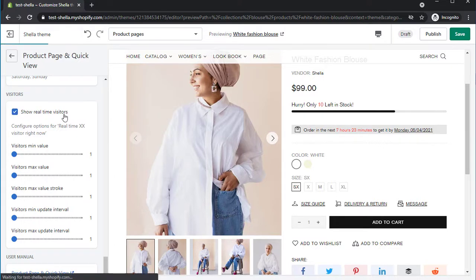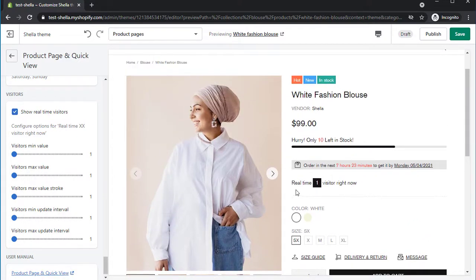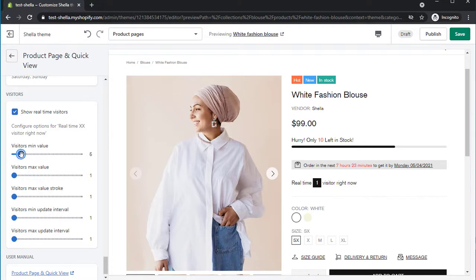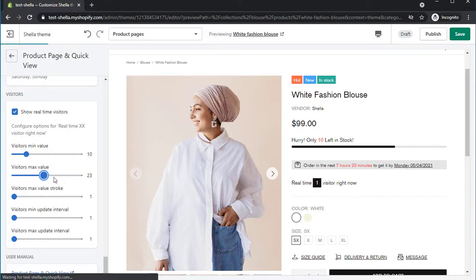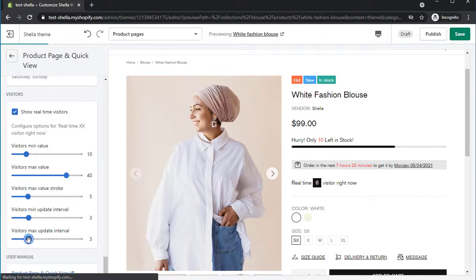You can also configure real-time visitors in this section. Change the visitor's value and visitor's max value to display the number of visitors viewing the product. And also set the update interval in seconds to change the visitor's number at a particular time.